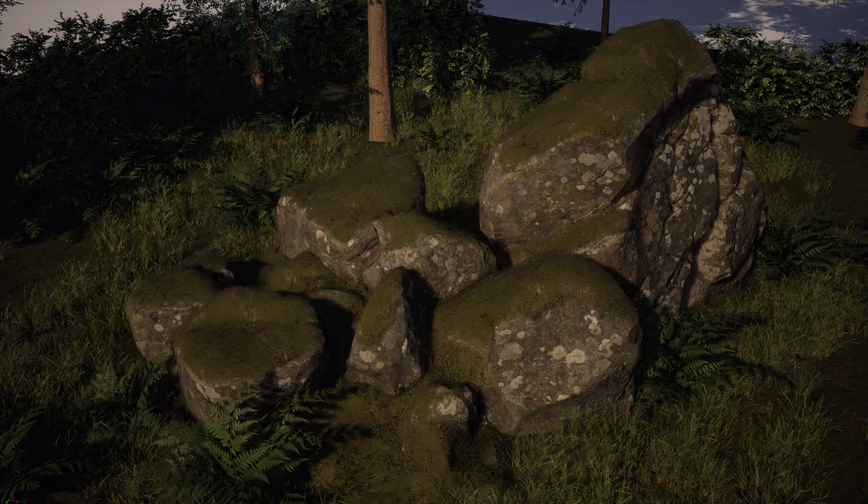Hello everyone and thanks for watching FastTrack Tutorials. In this quick tutorial I wanted to go over how to create this fuzzy moss effect that you can see over here, which you can use in your games.